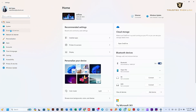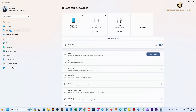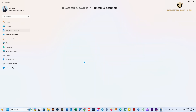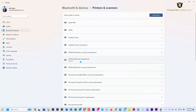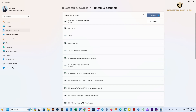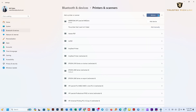We are going to install the network and the Bluetooth device.